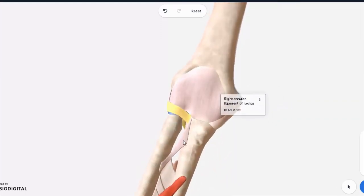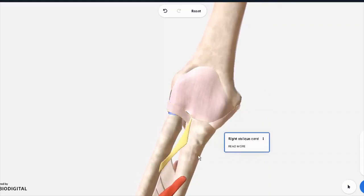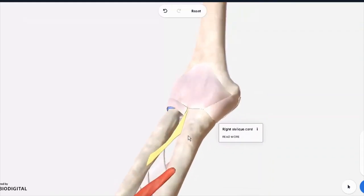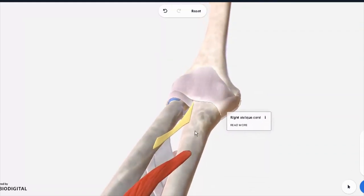Ignore the ones on the bottom. These are the ones which are actually part of the radioulnar joint. We won't be looking at these.